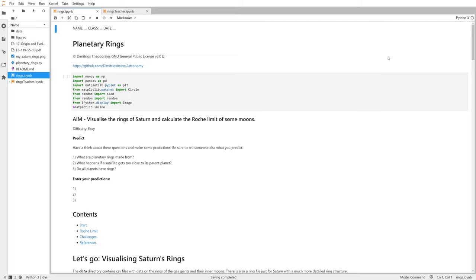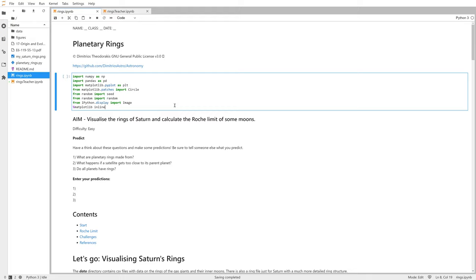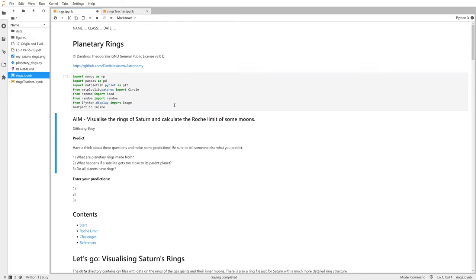To start with, I'm just going to import the modules that we're going to need at the top: things like numpy so that we can use arrays, pandas so that we can open our CSVs, and matplotlib for our plotting.